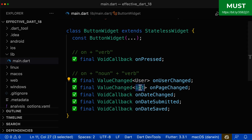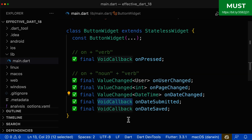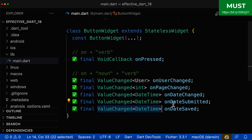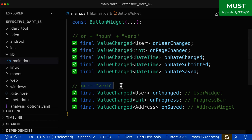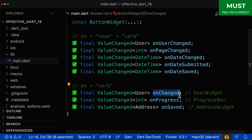Let's also look at the other cases. We have for example an integer for the page number, then we have DateTime for the date. Of course, you can also use the naming convention of 'on' plus verb to have instead of a VoidCallback a ValueChanged with some parameters such as user, int, or address. However, if you choose this naming convention of 'on' plus verb, then it is more important that the surrounding context also supports this name, because this name itself doesn't give so much information — for example, 'onChanged': so what is changed?